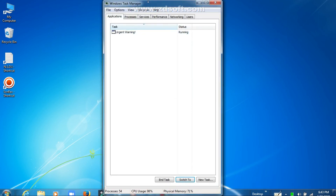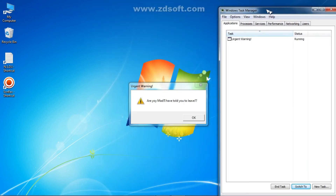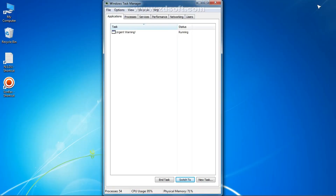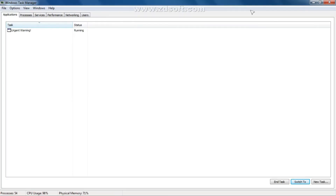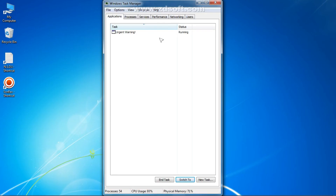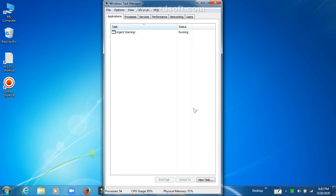After opening Task Manager, you can see the 'Urgent Warning' message listed as a process. Click on 'Urgent Warning' and then click 'End Task'. After that, let it end. The popup will be closed.